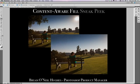Hi, my name is Brian O'Neill Hughes. I'm one of the product managers on the Photoshop team. Today I'd like to give you a sneak peek of just some of what we're working on here in our labs. We haven't released this yet, but we wanted to give you an idea of what we're up to.